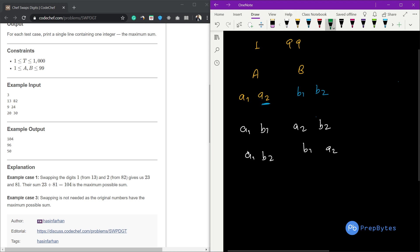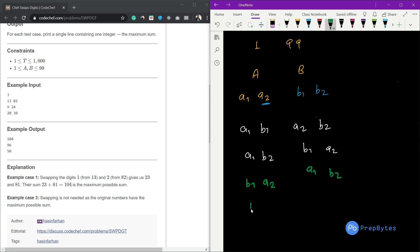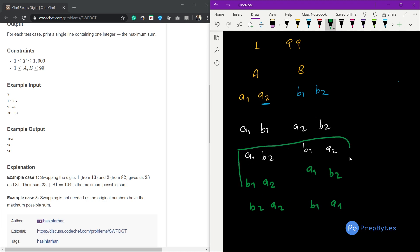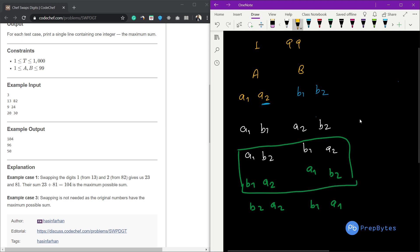The possibilities for swapping A1 give us B1 A2 and B A1 B2 as a second number, and B2 A2 with B1 A1. Two of these turn out to be the same, so we actually have three distinct combinations. Let's name them X, Y, and Z. So we have three possible combinations of digits when both numbers are two-digit numbers.